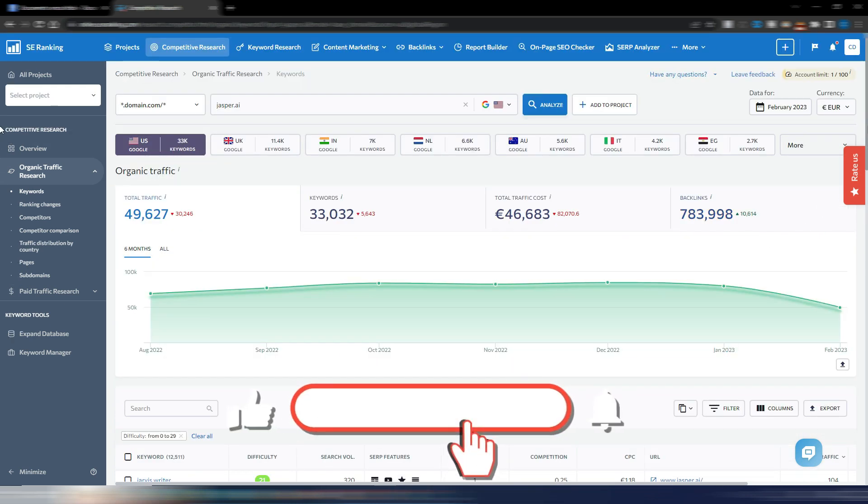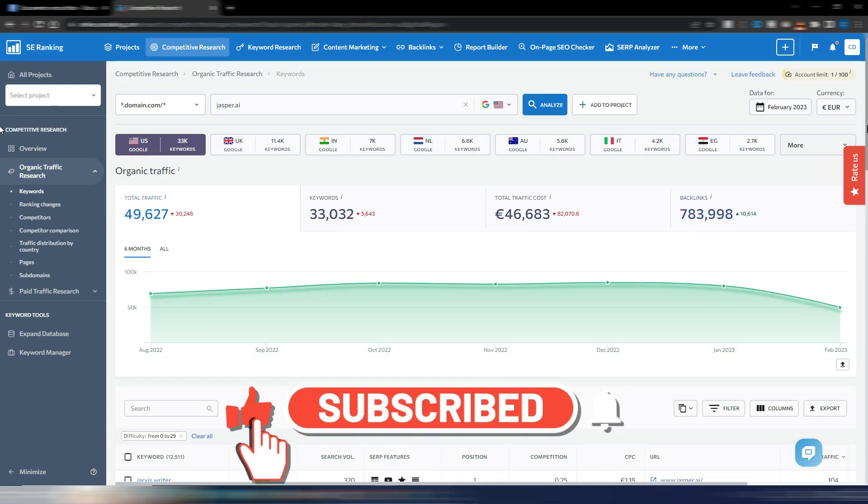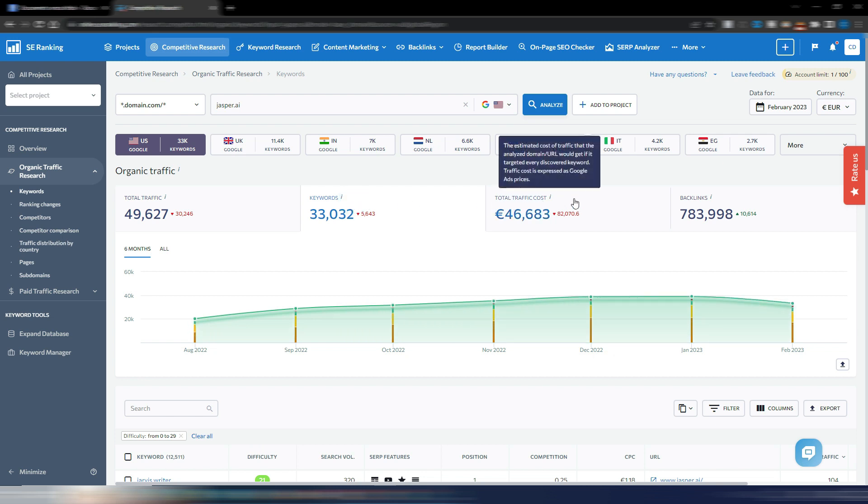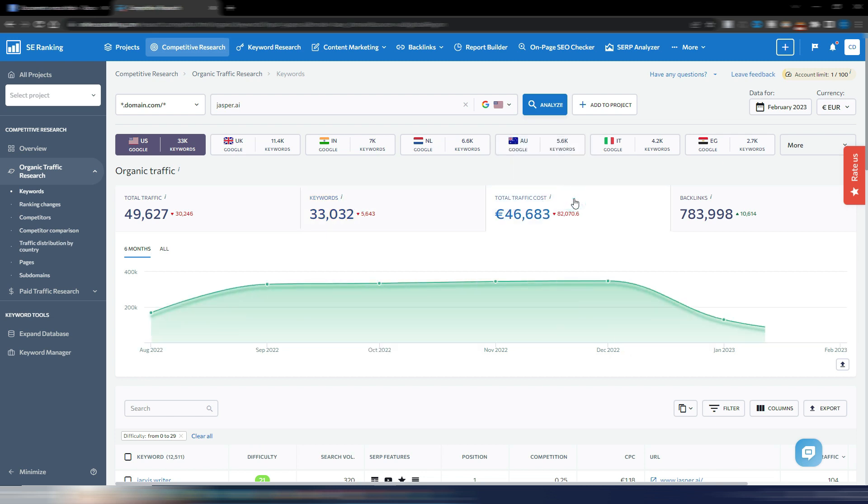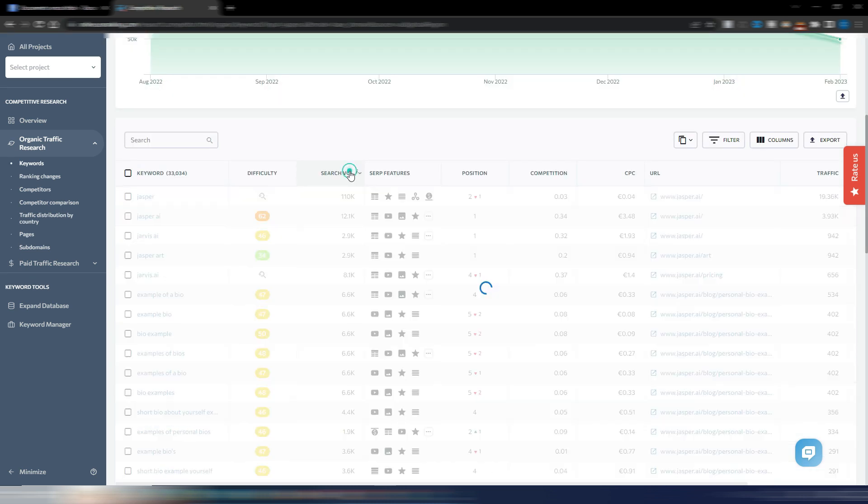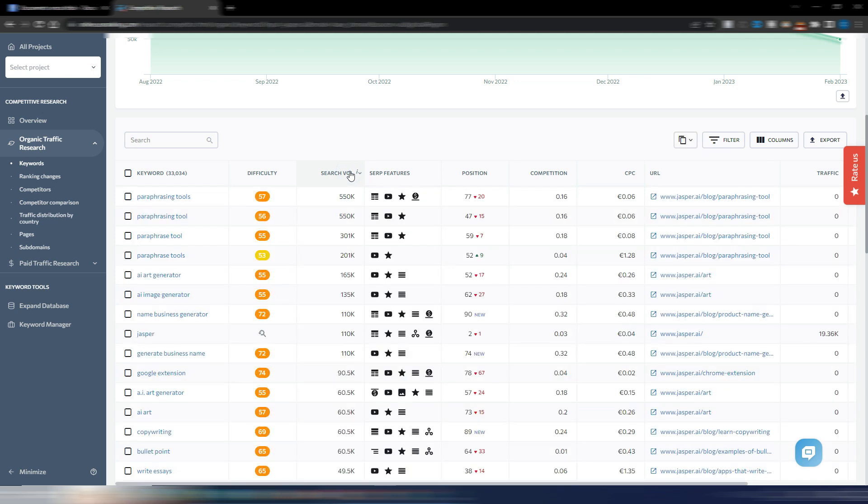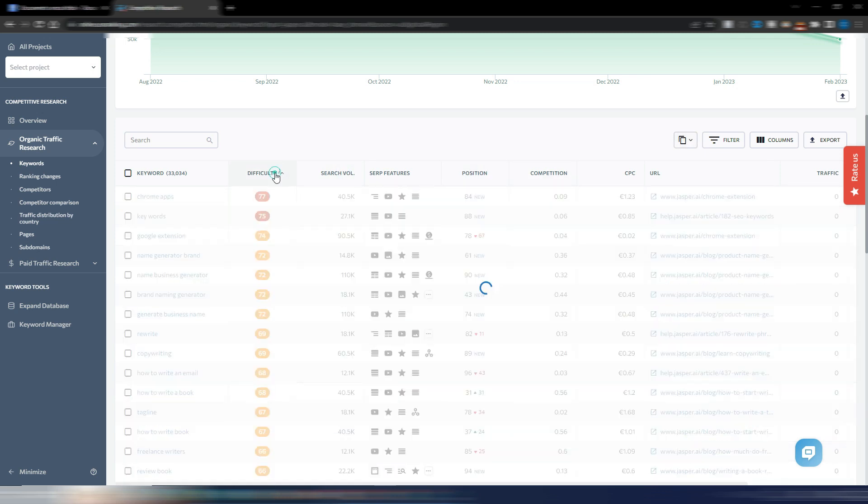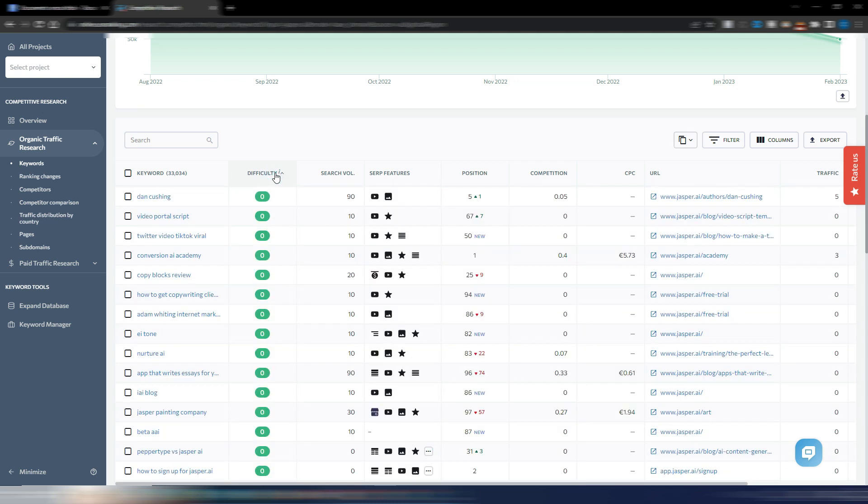This page provides information about the keywords that this site is ranking for. You can see the total number of keywords and traffic as well as a historical chart. You can also check this data for each individual country. The keyword list can be sorted by search volume, ranking position, CPC, and keyword difficulty, which presents many opportunities.